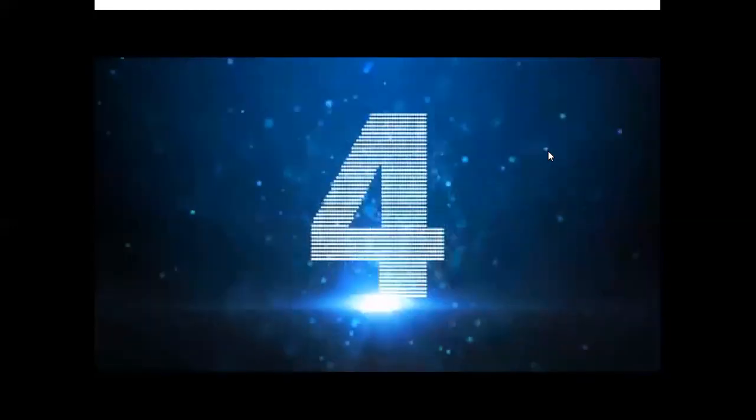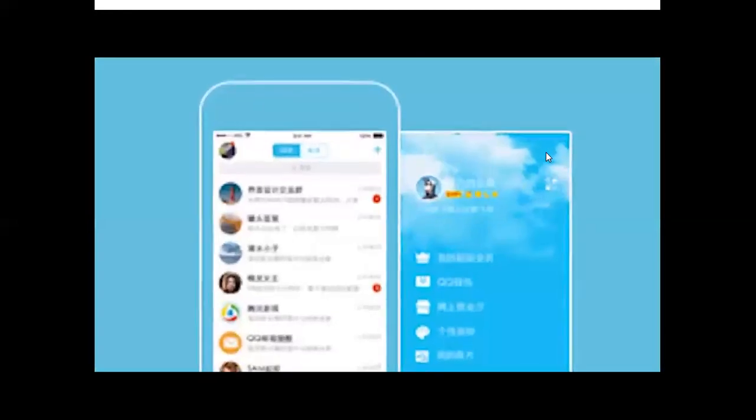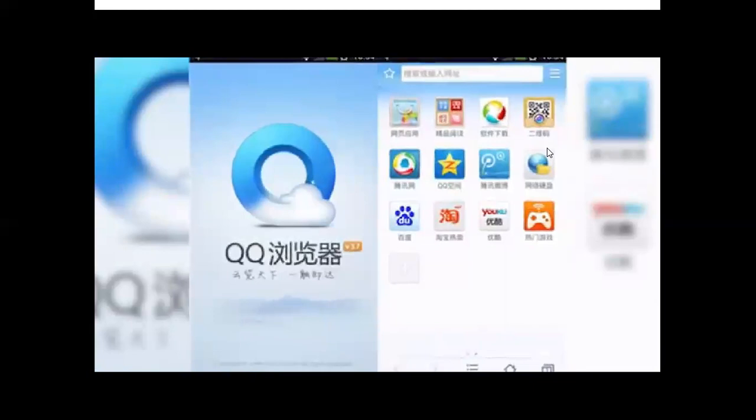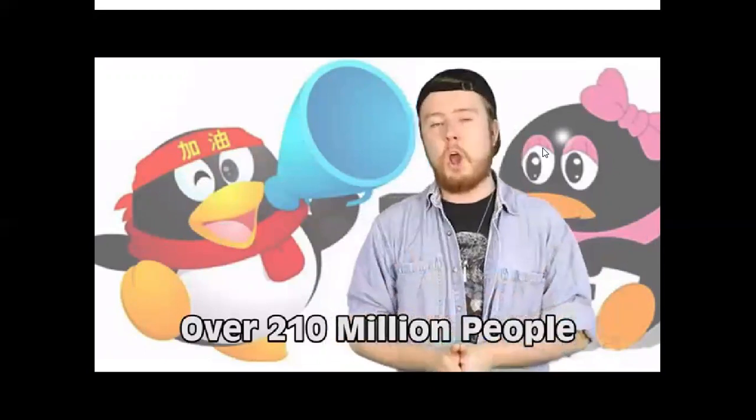Next up at number four, staying in China, we have QQ. This social media site attracts 889 million people a month and is also owned by Tencent. Besides messaging, music, and voice chat, QQ is well known as a mobile games hub. It's the oldest on this list, founded in 1999, originally as a copy of AOL's instant messaging service. QQ holds the Guinness World Record for the highest number of simultaneous online users — on July 3rd, 2014, over 210 million people were using it at the same time, about 3% of the entire planet.